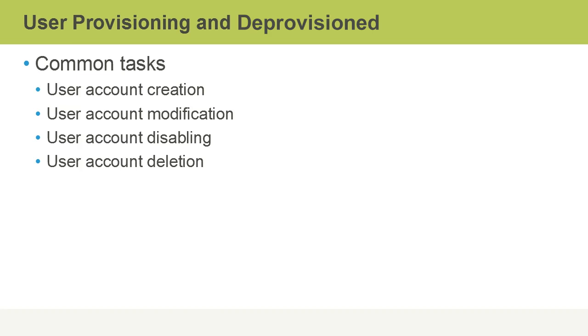There is the disabling of a user account. This might be done, for instance, if a user is on sick leave or parental leave. And finally, of course, there's user account deletion.